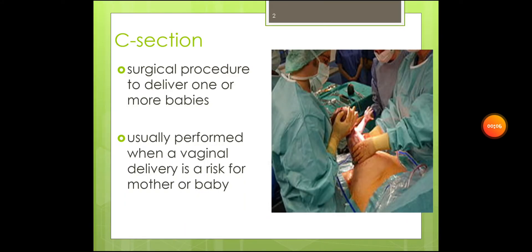Hello everyone, today we'll be talking about cesarean section. Cesarean section, which is commonly known as C-section, refers to a surgical procedure that is done to deliver one or more babies. It's usually performed when a vaginal delivery is a risk for the mother or the baby.